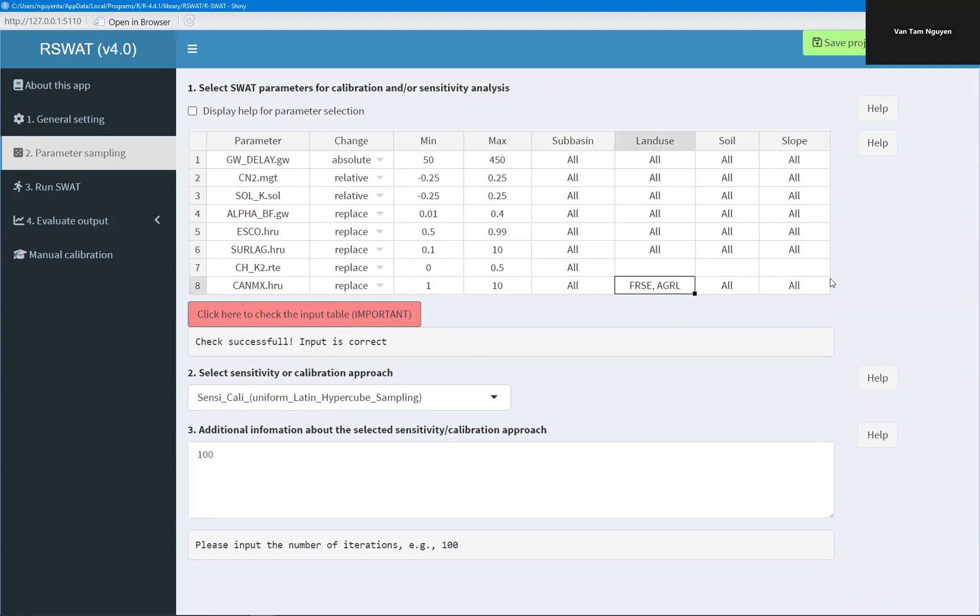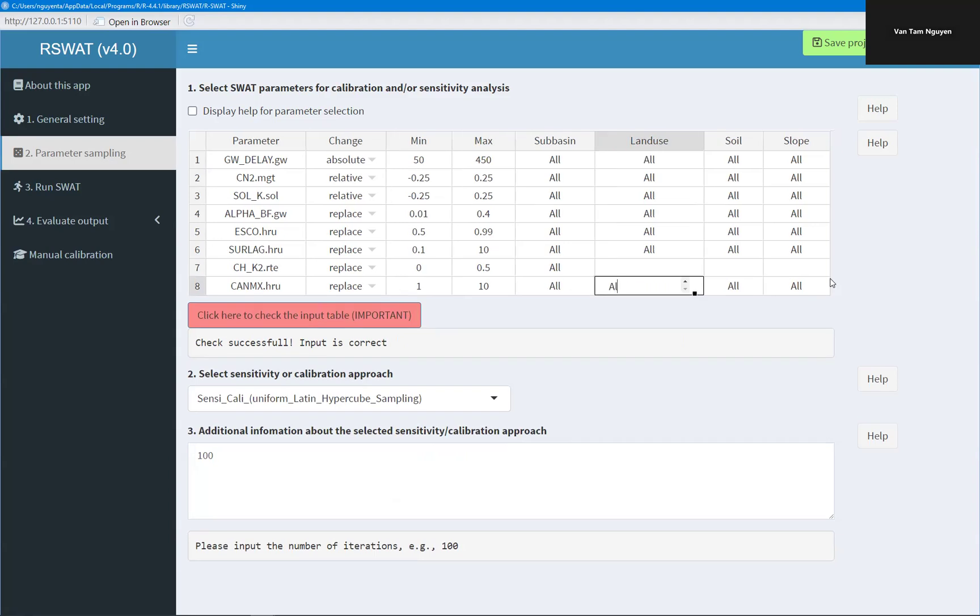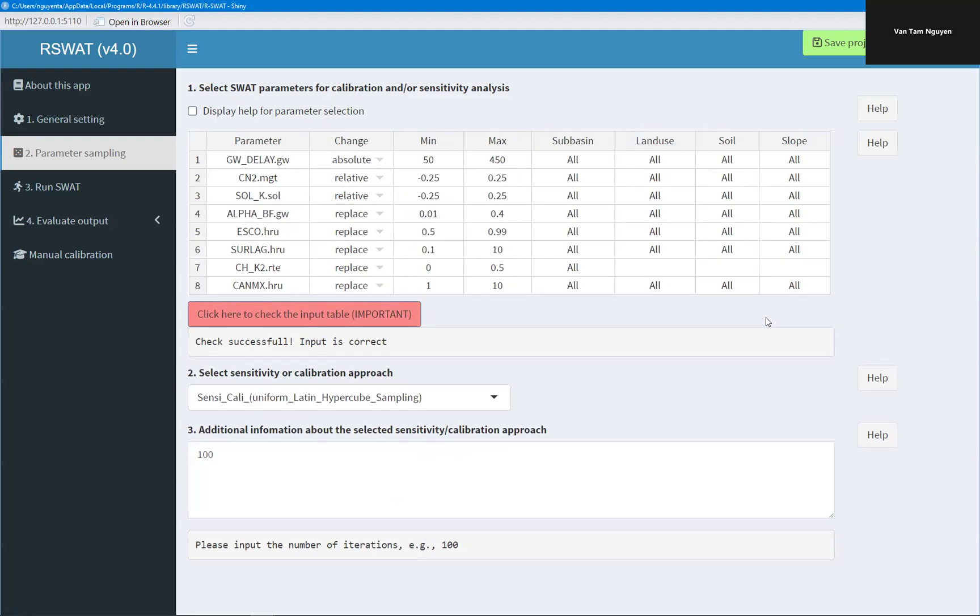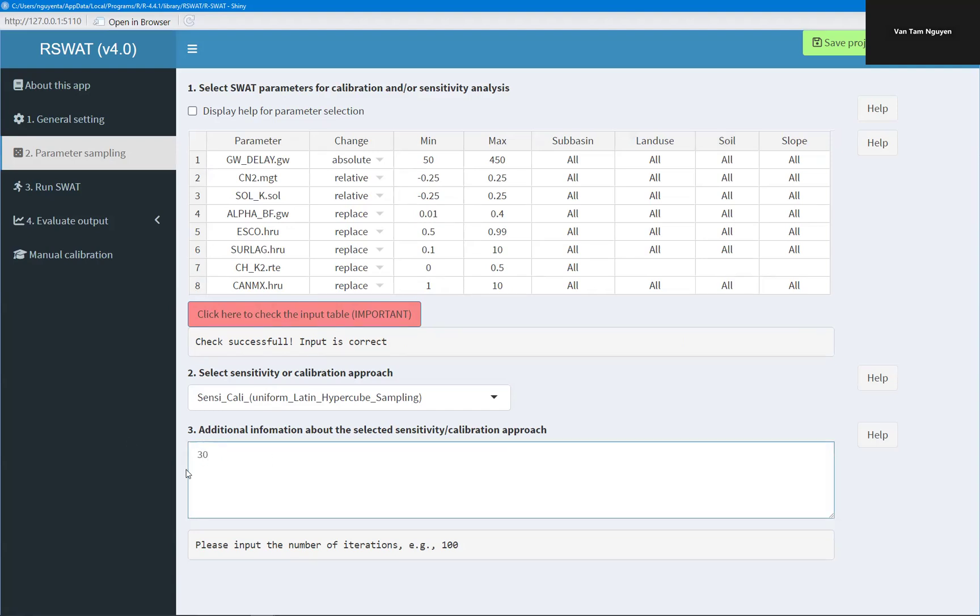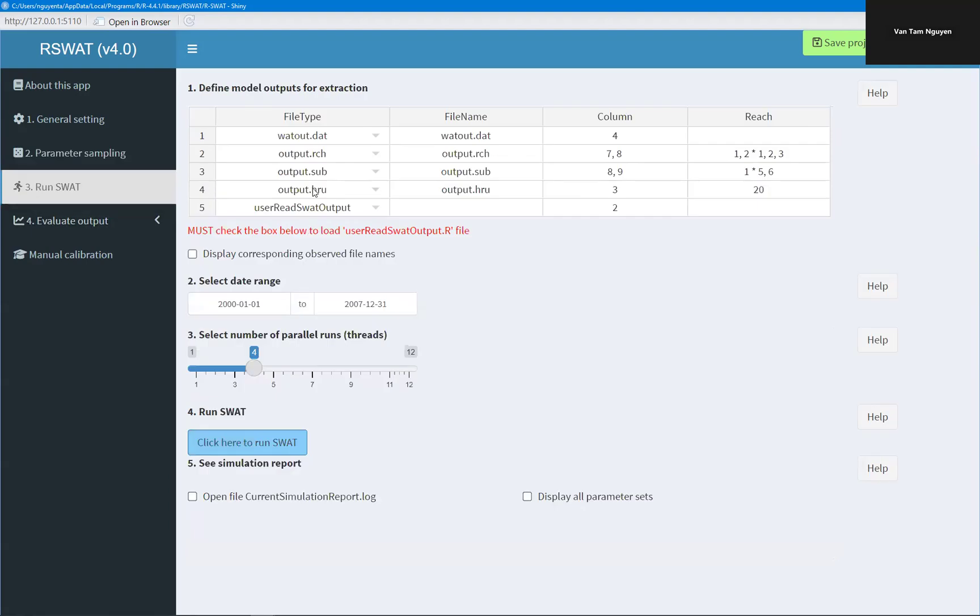But let's say I want to go back, apply for all land use. And similar, you just type all of the soil names in here and separate by comma. And I want to generate 30 parameter sets using uniform Latin hypercube sampling, which is similar to the SUFI-2 approach in SWAT-CUP. And now I can run SWAT.